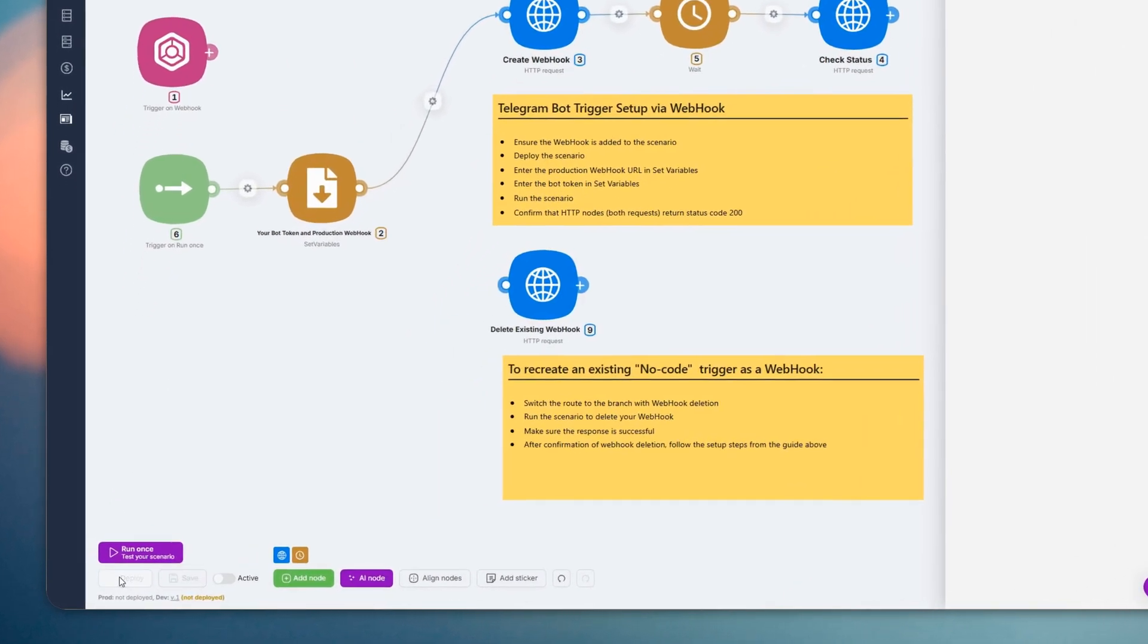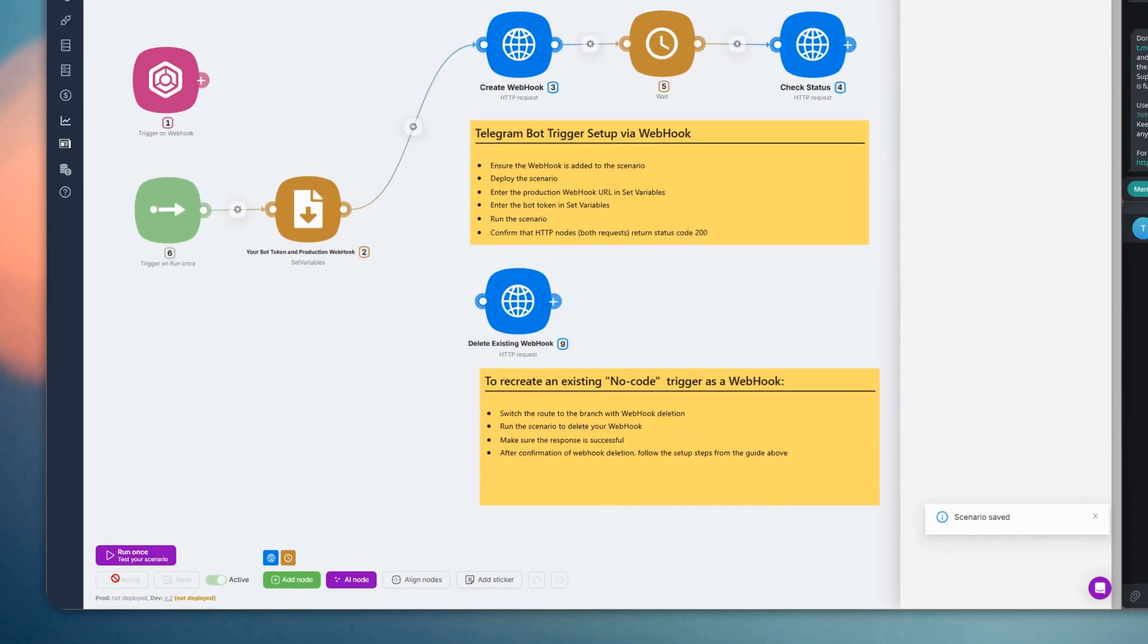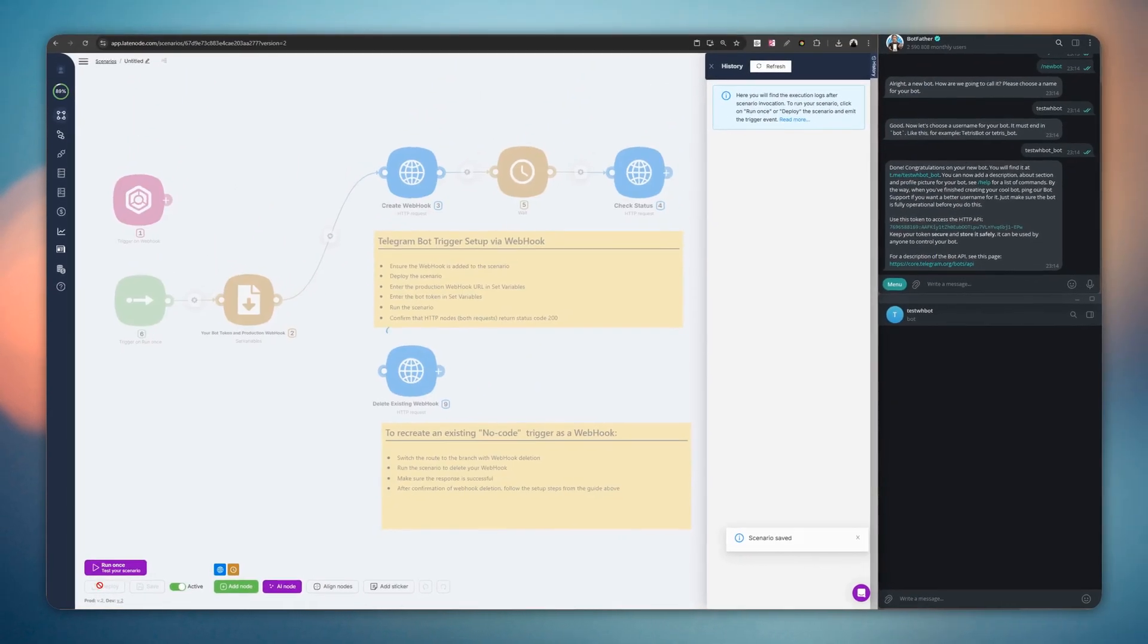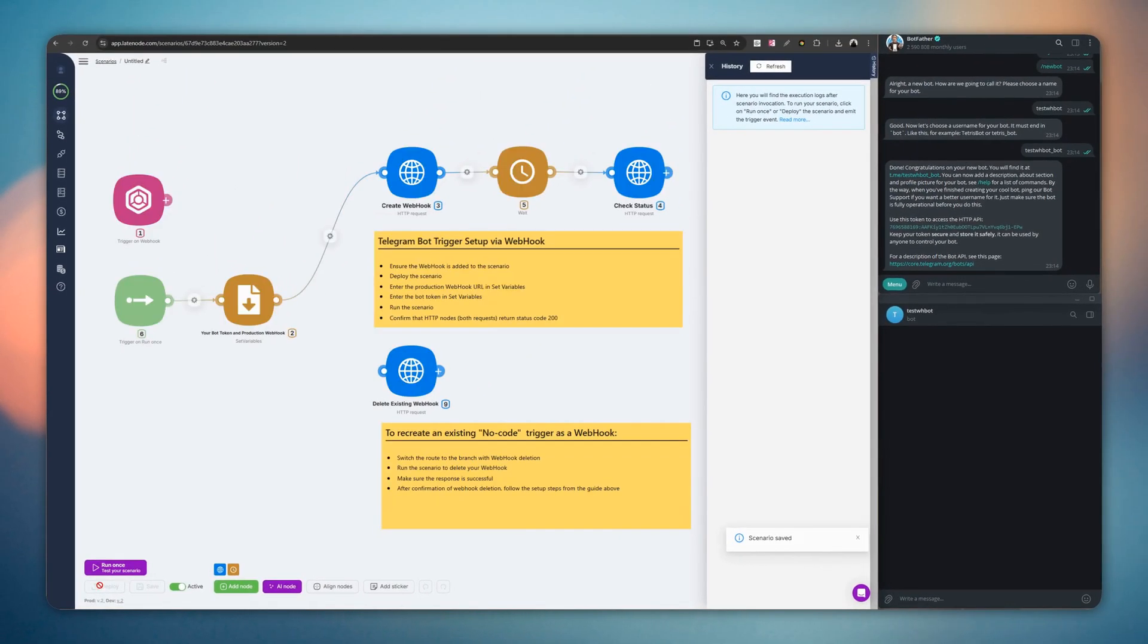Copy this template and deploy your scenario to ensure the webhook is active and ready to receive data.